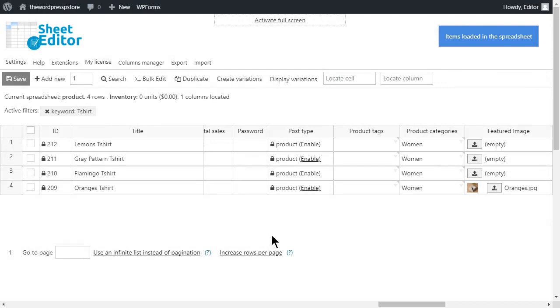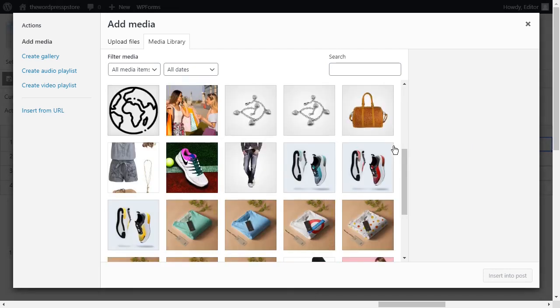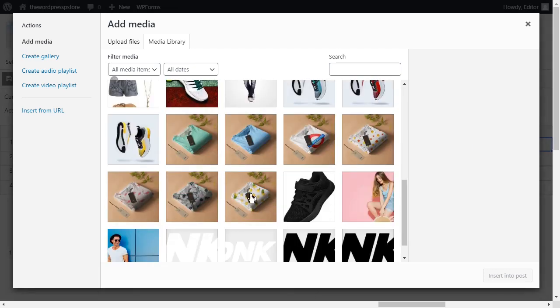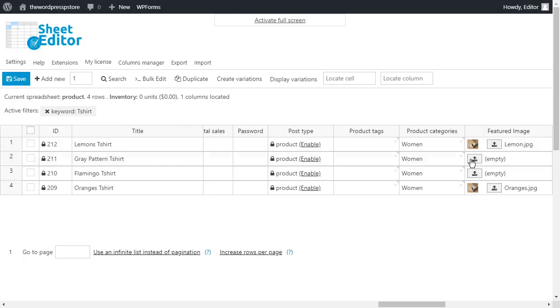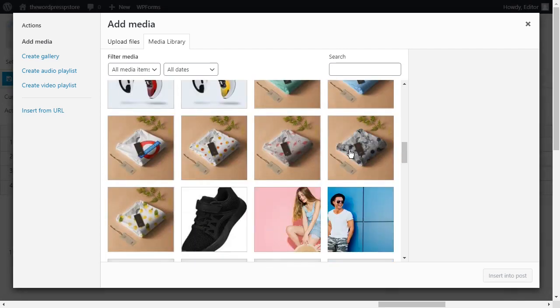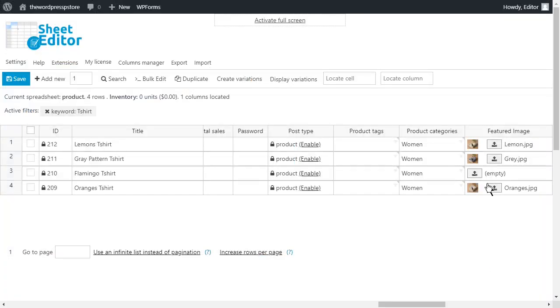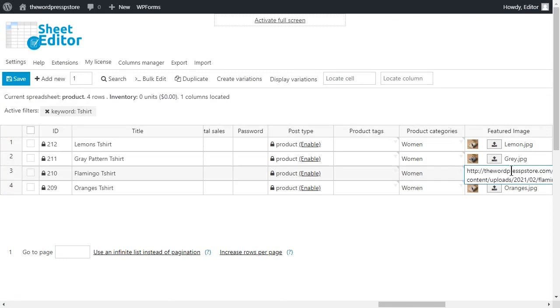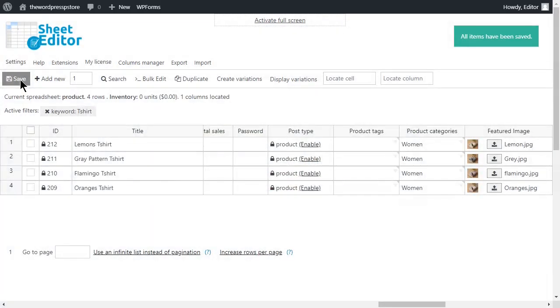Once the filters are applied, move to the Featured Image column and start uploading your images. Remember, you can also use a URL to add images. When you are done, don't forget to click Save.